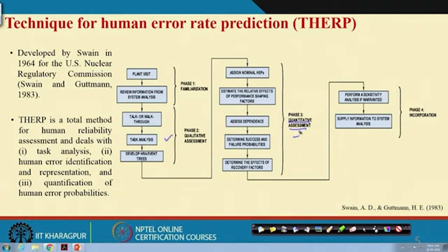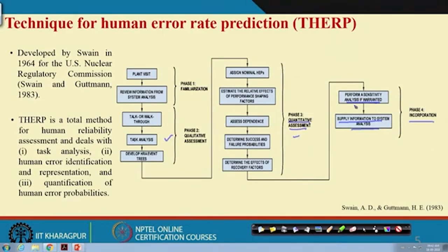After qualitative assessment and quantification, the final phase — incorporation — involves performing sensitivity analysis and supplying information to system analysis. This information is very important for those designing interventions for the system. Sensitivity analysis is also important because there are so many performance shaping factors that changes in factor conditions may significantly change the resultant human reliability.